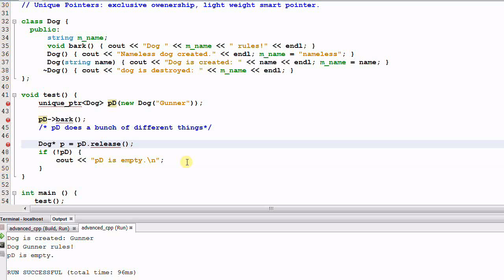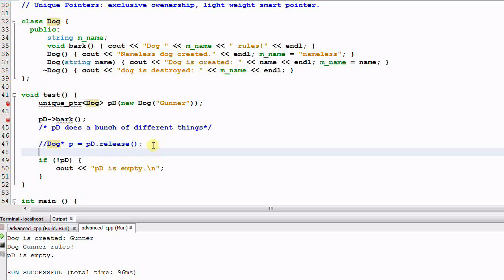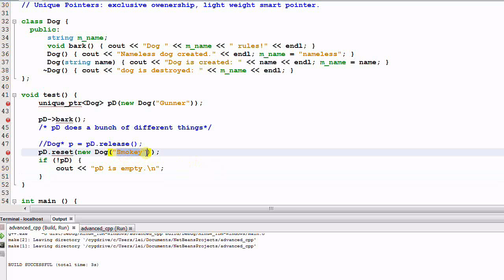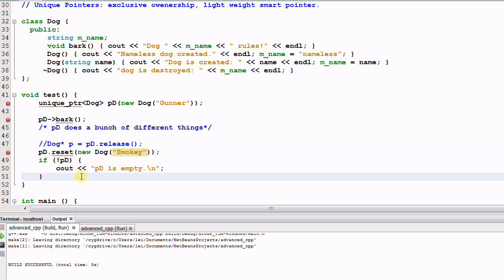The shared pointer's get function doesn't give up ownership of the object, but the unique pointer's release function does give up ownership. Now say we don't call the release function — instead we call the reset function, which resets PD to another dog, Smokey. We'll also print a message if PD is not empty.